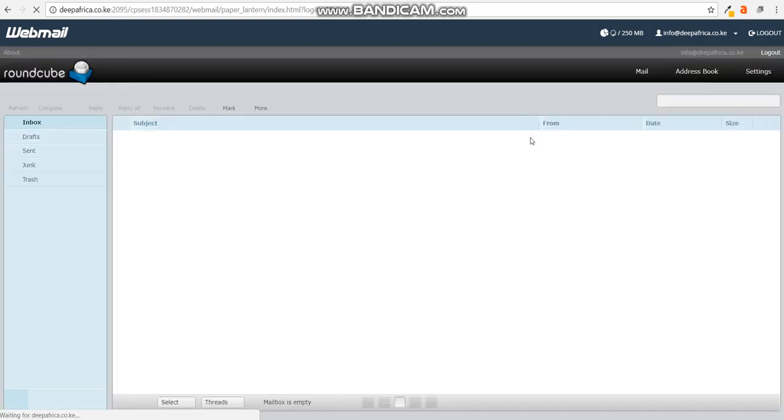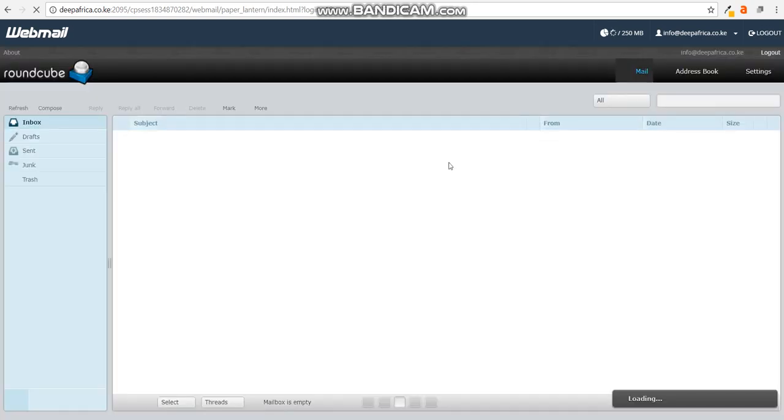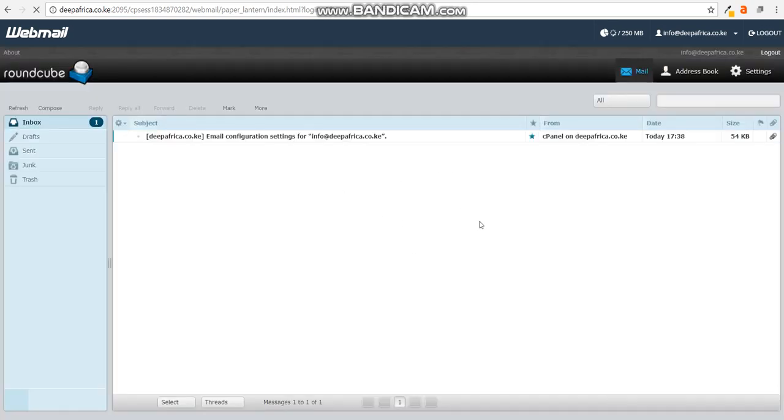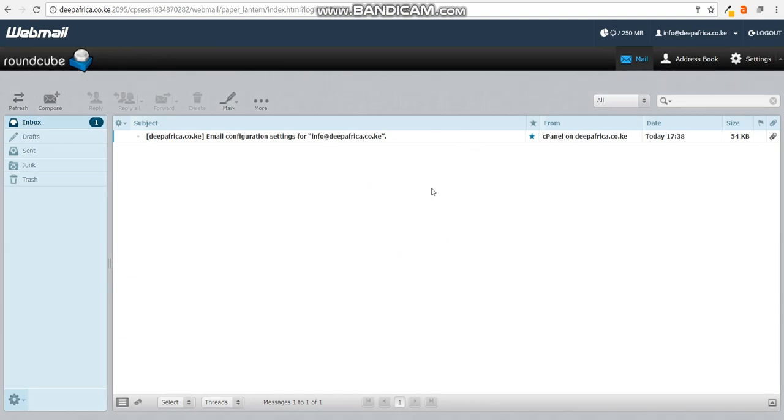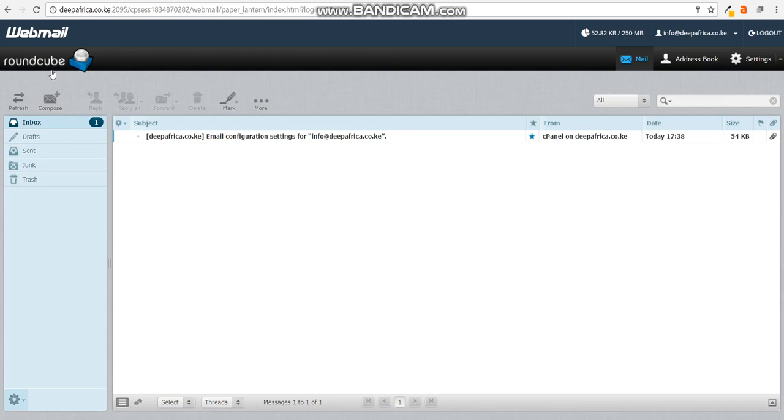So it had already chosen RoundCube, but you have options to choose others. I would advise you to choose RoundCube. And there you have it, you have an email account that is set up.